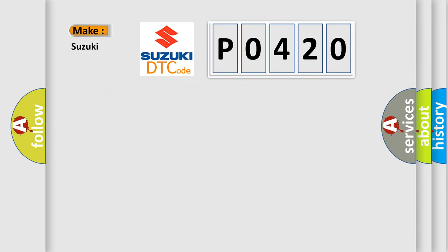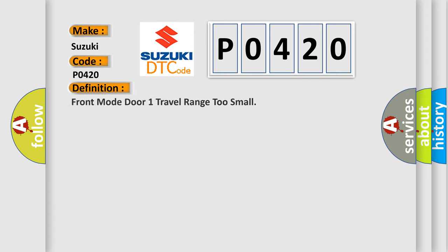So what does the diagnostic trouble code P0420 interpret specifically for Suzuki car manufacturers? The basic definition is: Front mode door one travel range too small.